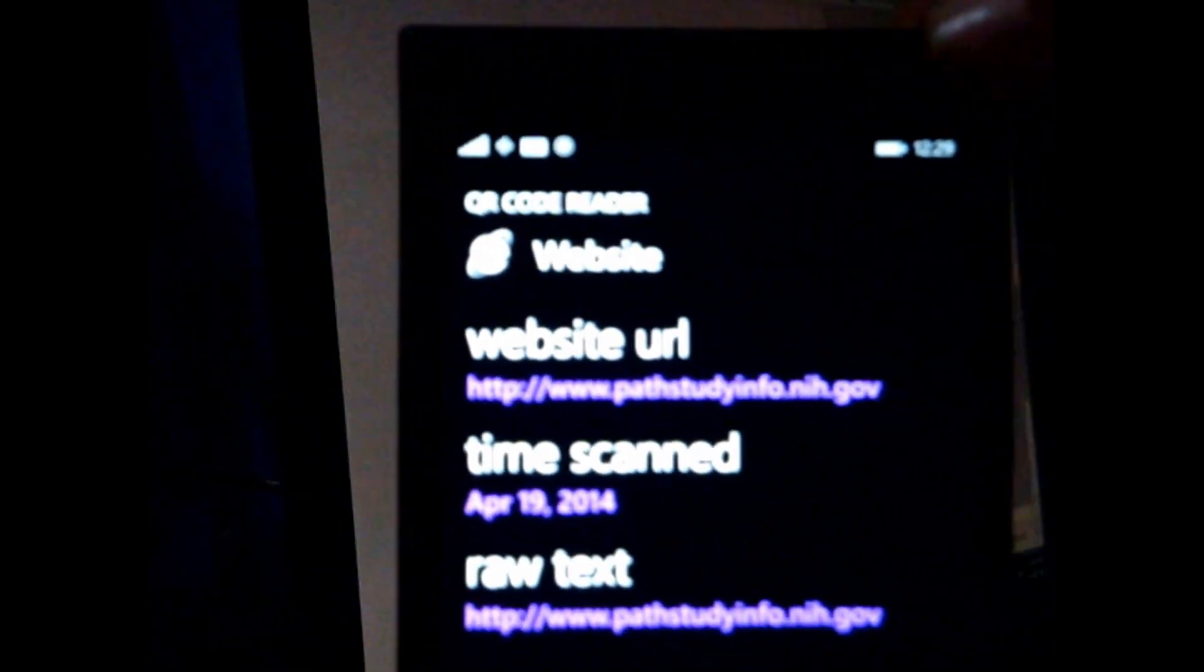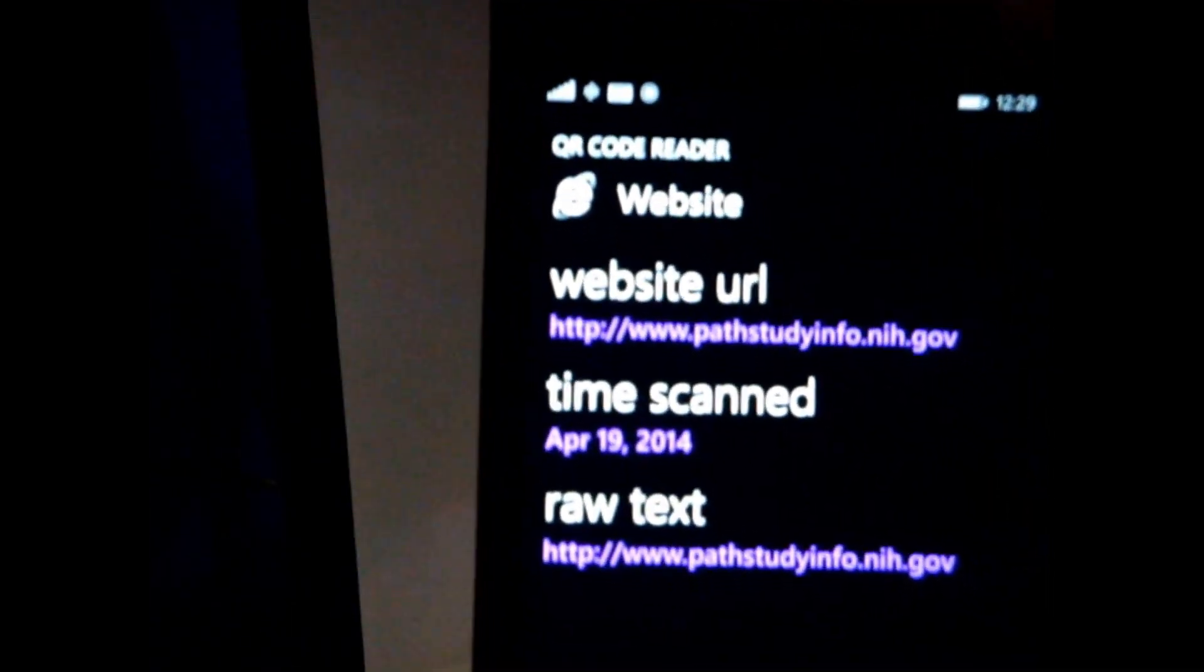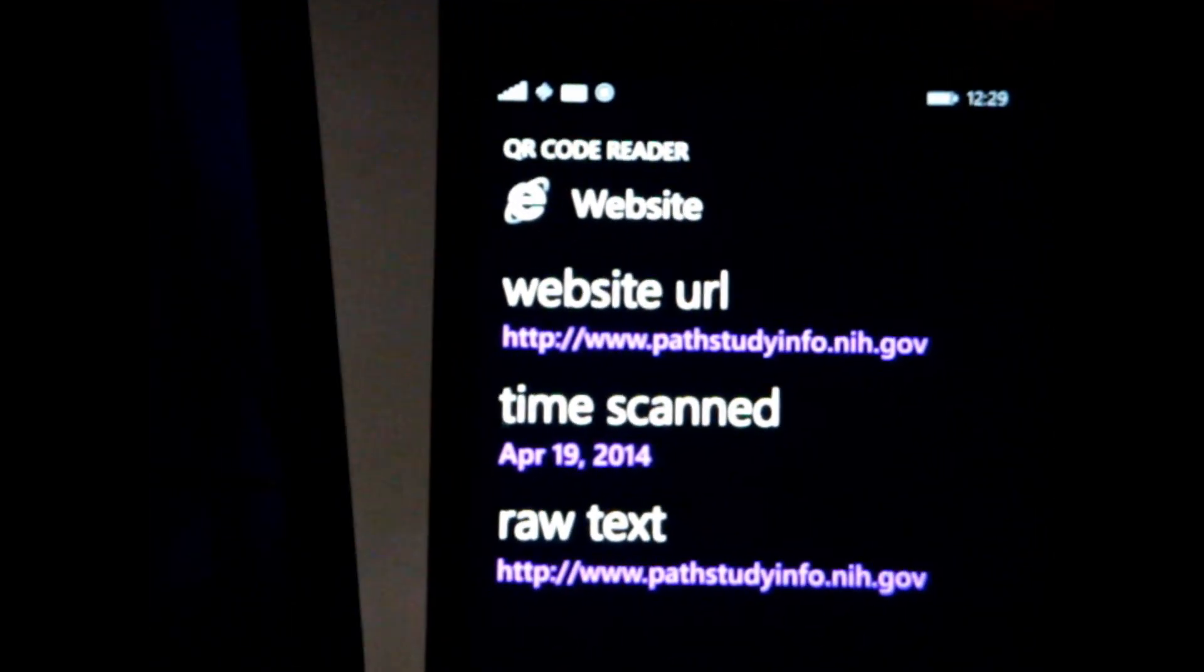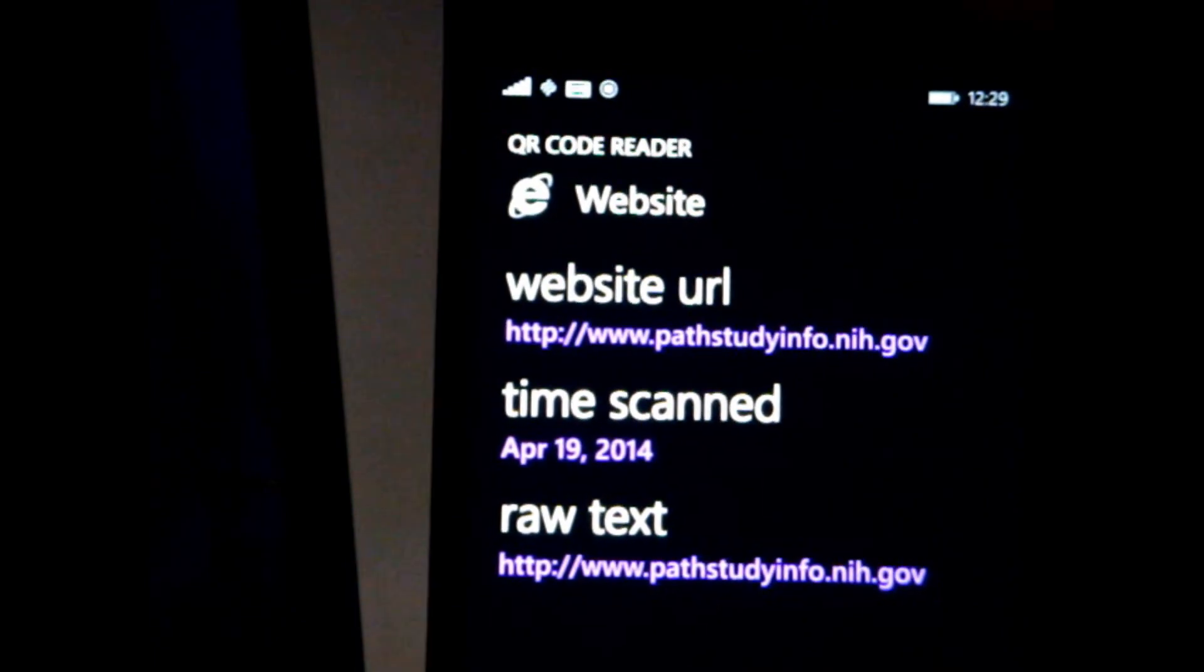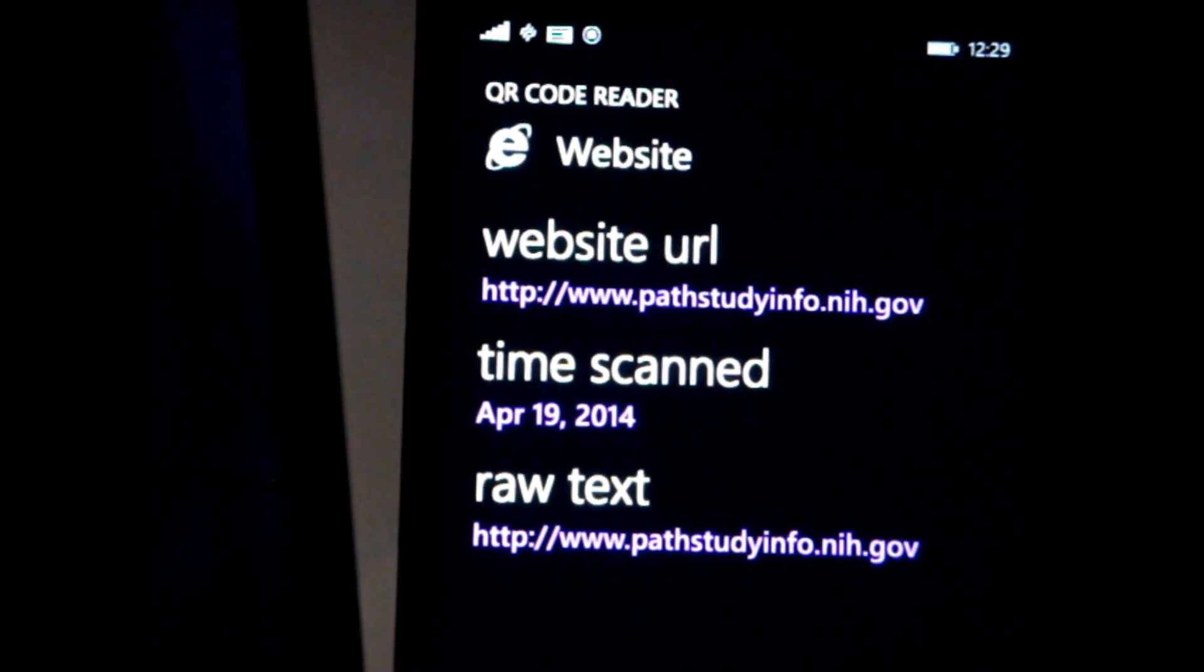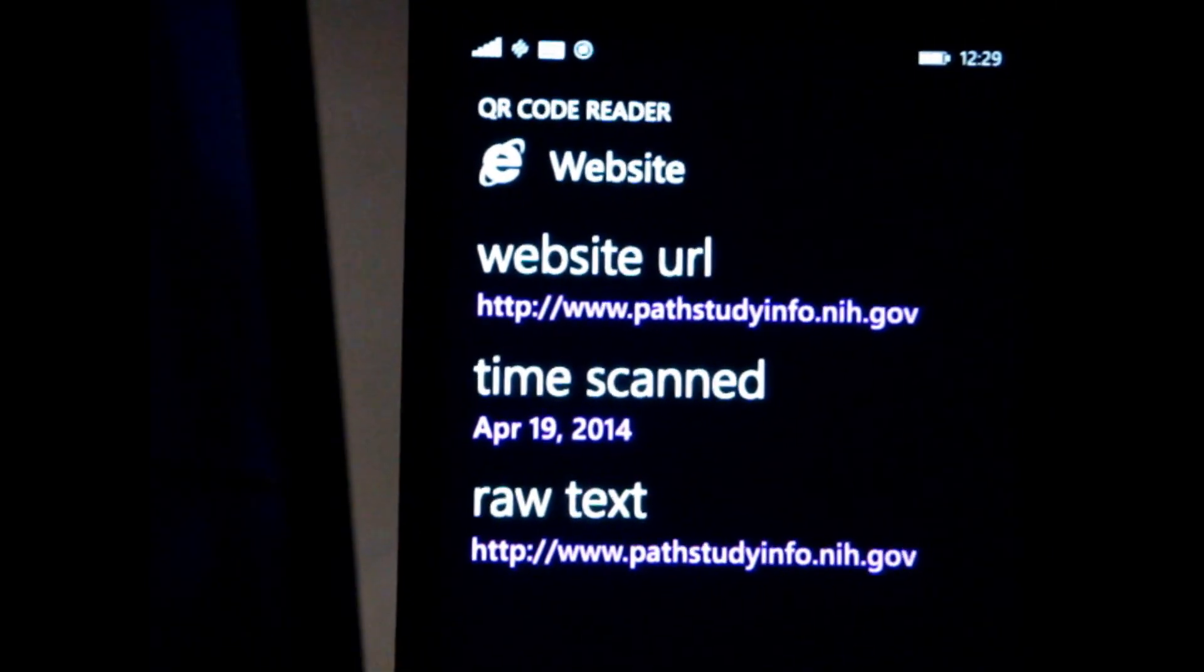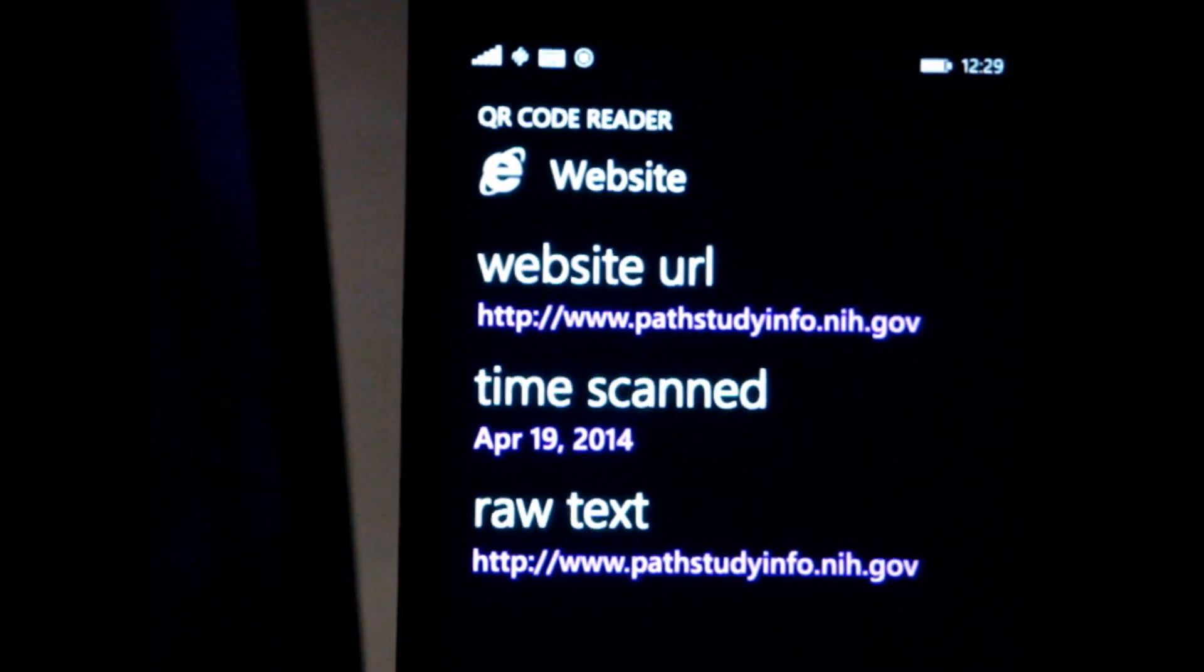Okay, I scanned this barcode, or whatever the hell this QR code reader is, and it kicked back my app, these two websites.